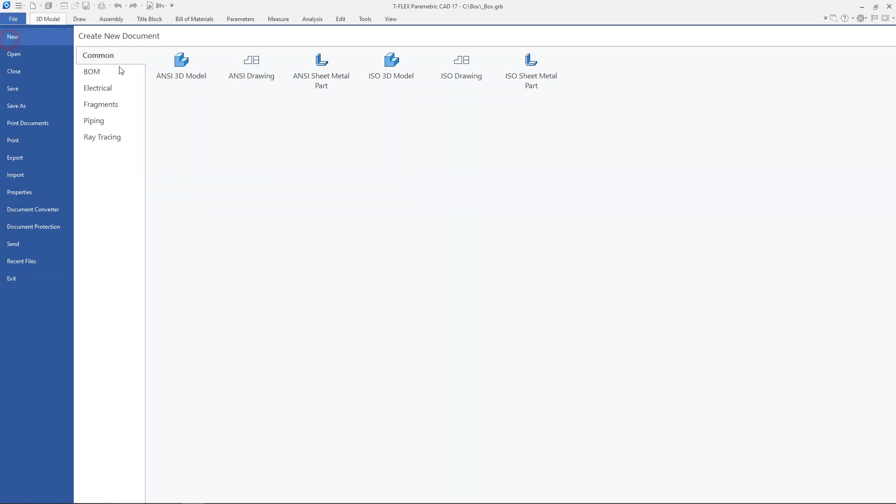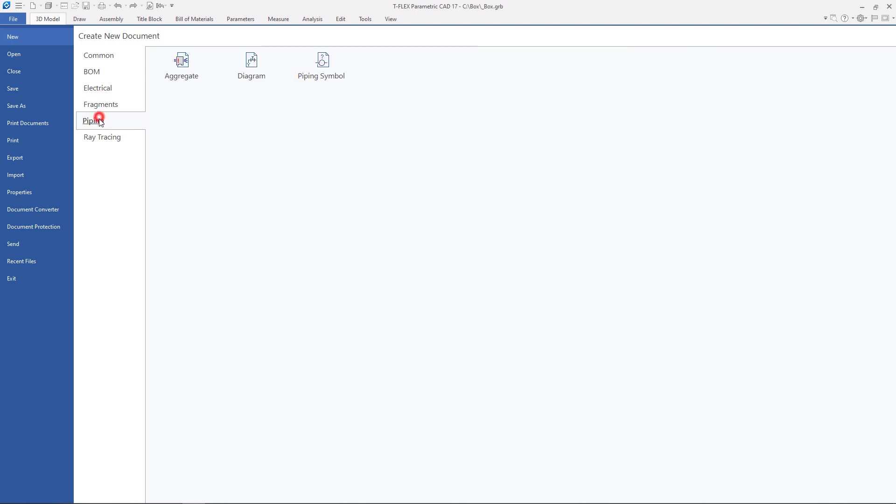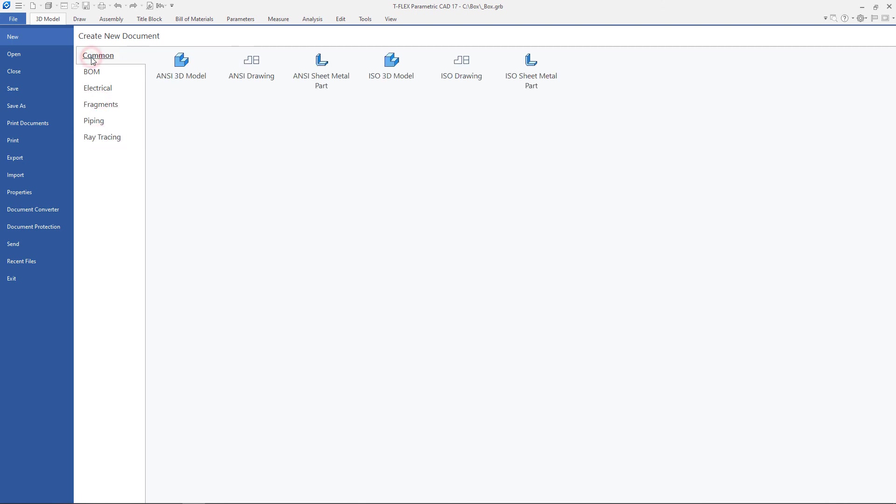When creating a new document from a prototype, its document parameters will be transferred to the newly created document. Accordingly, in order to have certain settings for all new documents, you can create your own prototype.